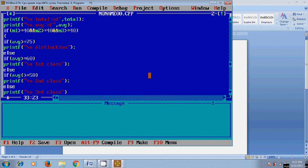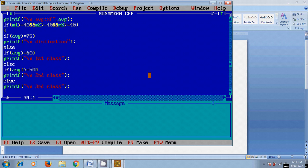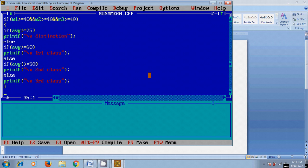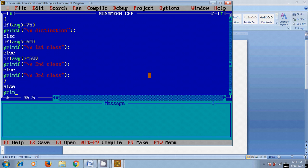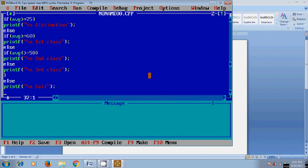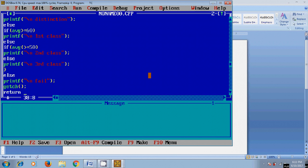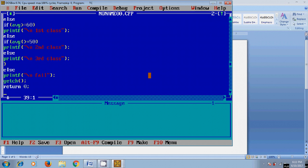Closing this block. For the fail condition, I'm using printf. After that, getch(), return 0, and closing the braces.